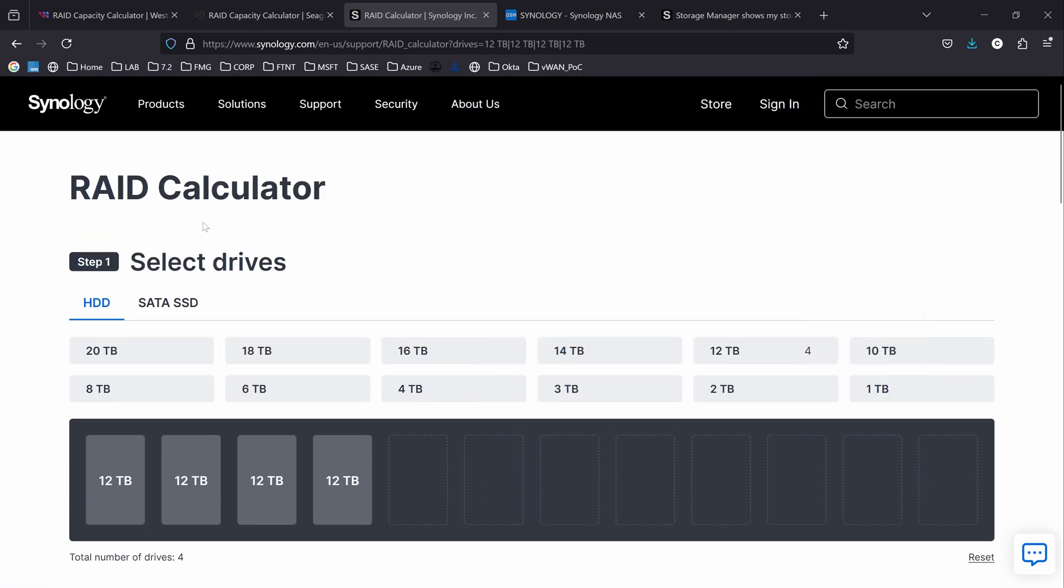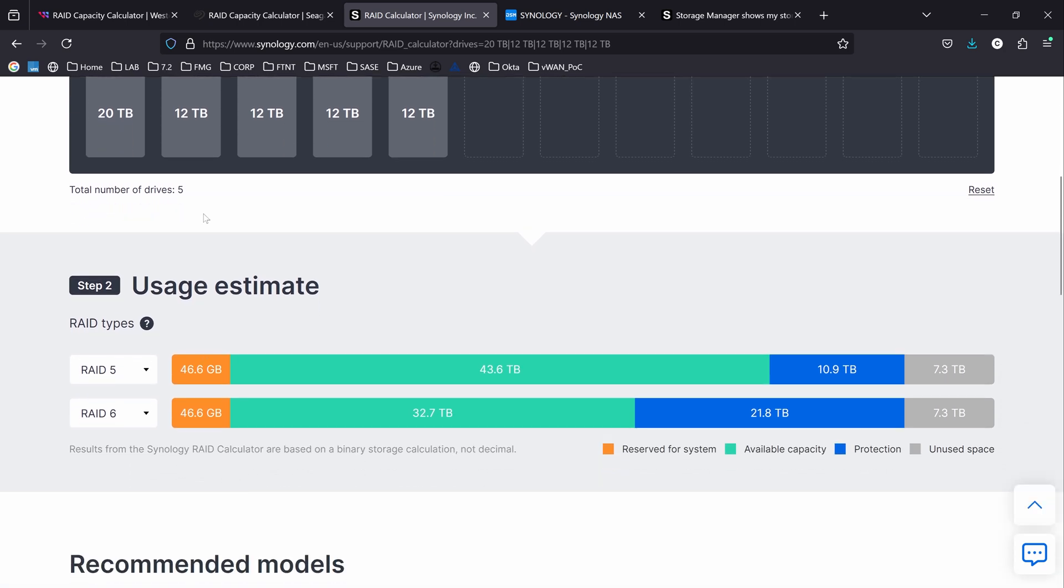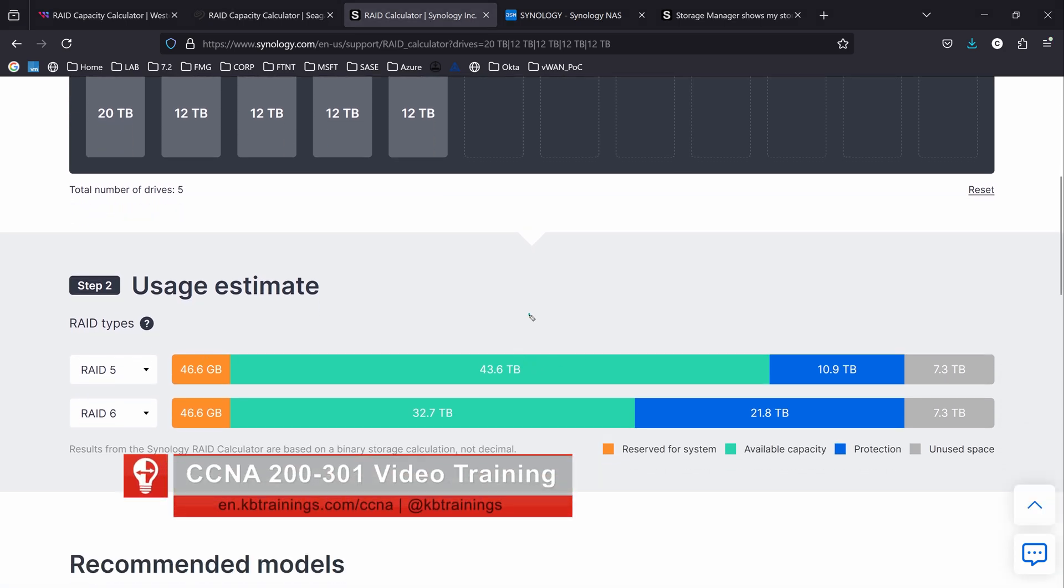If we come back here, add a 20 terabyte here, you can see down here that the storage capacity goes from 32 to 44 terabytes and I still have my 10.9 terabytes of security and I have 7.3 that is not being used.